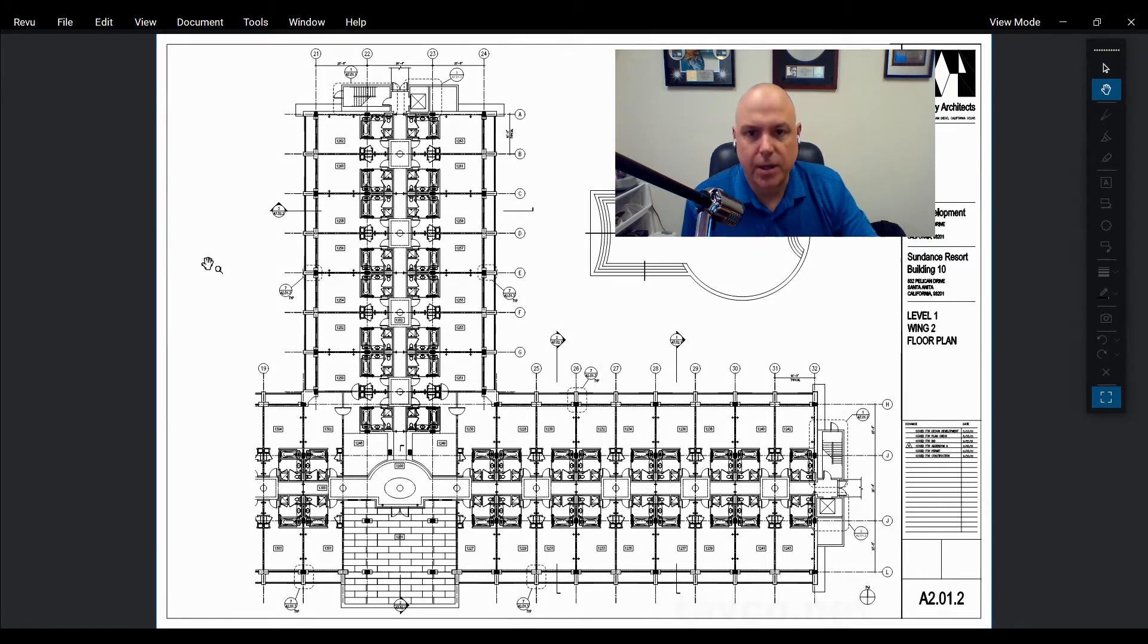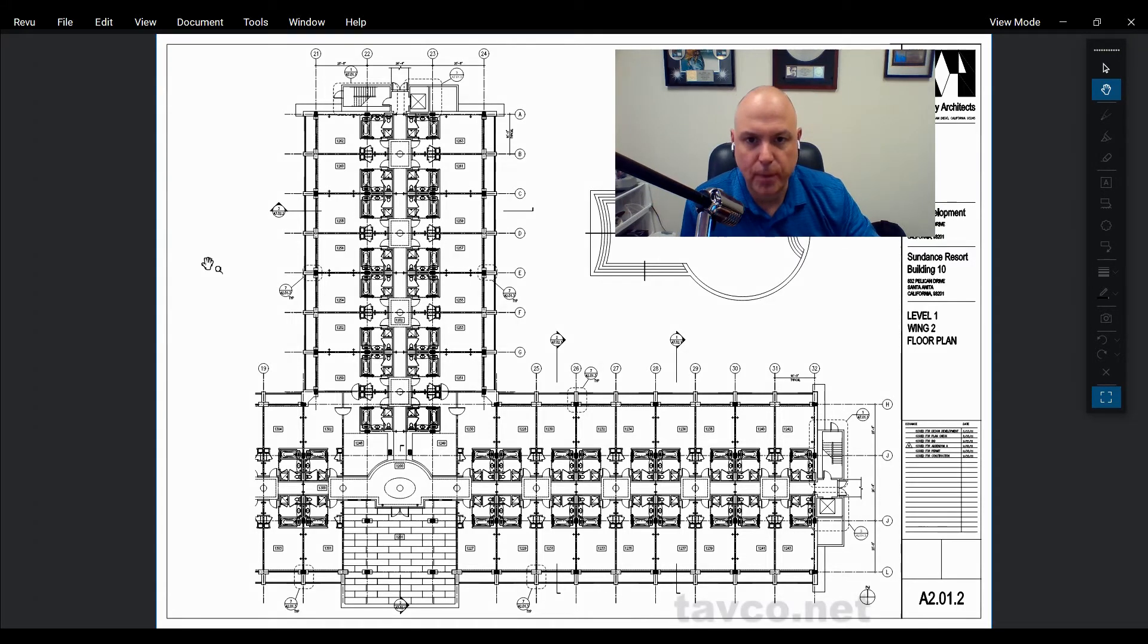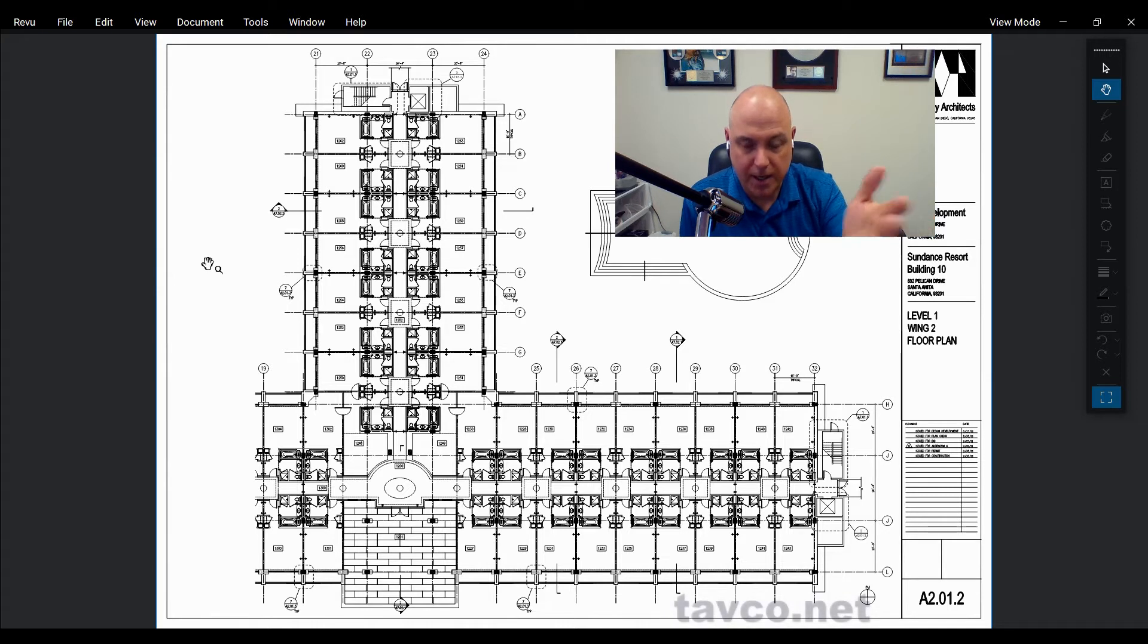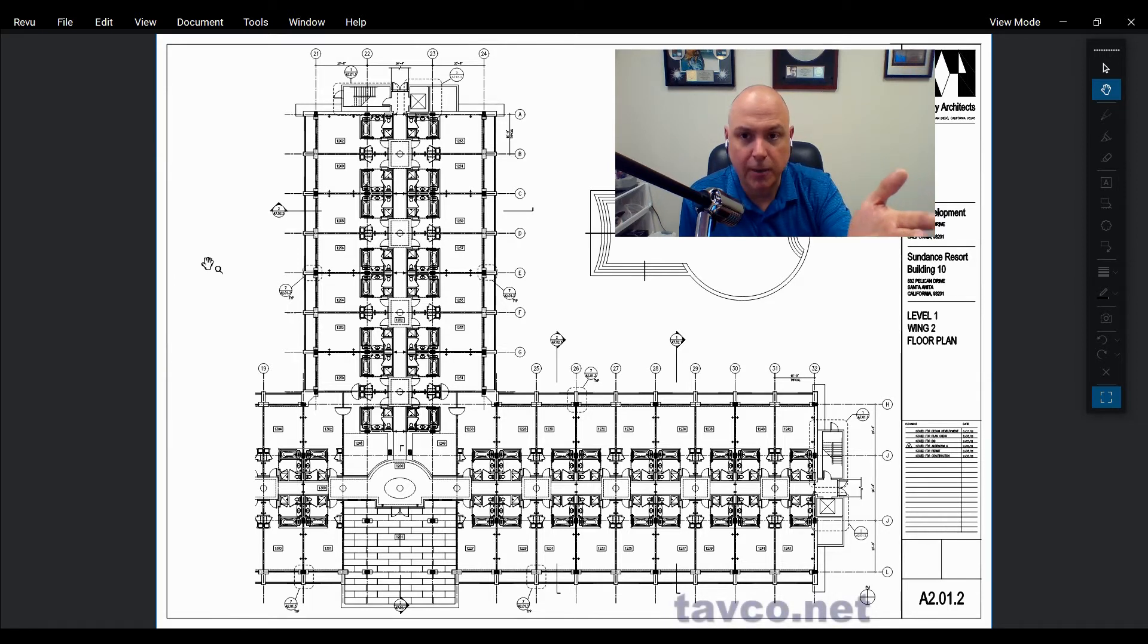Hey, Kevin here with Tavco. So if you're having problems with Bluebeam Review with your trial because it's showing up in view mode,